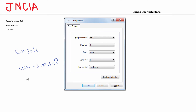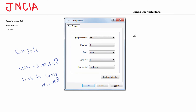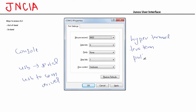You also need to download the USB to serial driver, also called a USB to COM driver. Install the driver, and you should be able to access the console connection of your device with your laptop. You can connect to the console using a terminal emulation program such as HyperTerminal, TeraTerm, or PuTTY. You can use any of these programs to establish a console connection with your device.